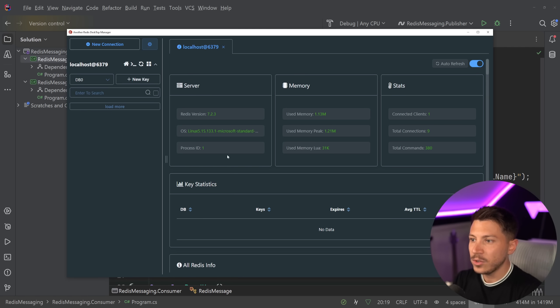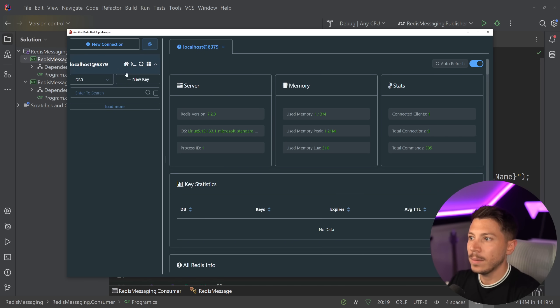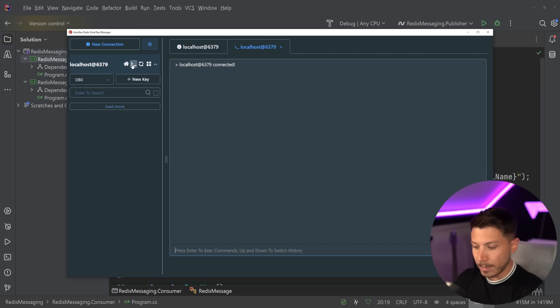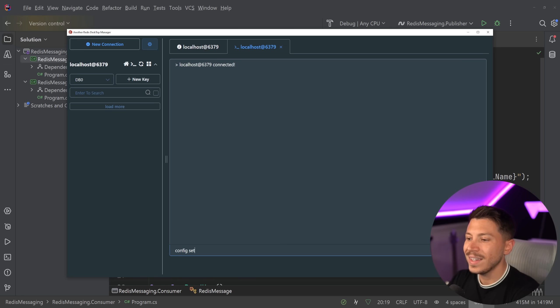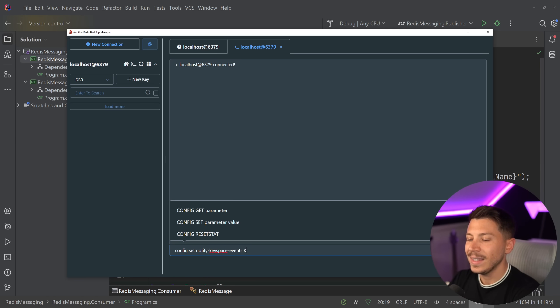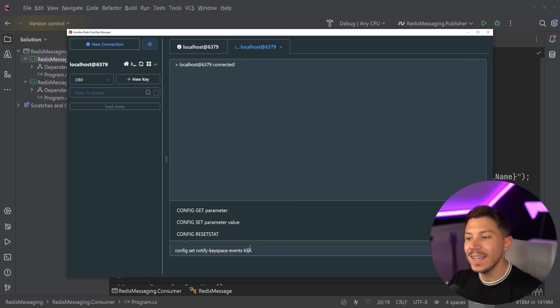First, what you have to do is actually enable that feature. So, in Redis, I'm going to go here and I'm going to access the CLI. And what I'm going to say on my Redis instance is config set notify-keyspace-events. And I'm going to specify KEA. So, basically, notify me for any key events.